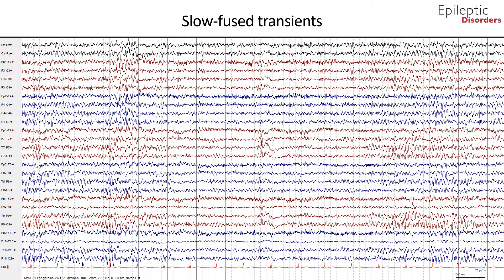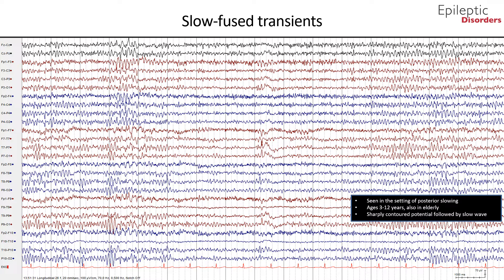In this bipolar montage EEG, we will go over slow fused transients. Slow fused transients are often seen in the setting of posterior slowing, in preschool-age EEGs (ages 3 to 5 years) and in older children (ages 6 to 12). These slow waves are often preceded by a sharply contoured potential that blends together with the ensuing slow wave, giving the appearance of slow fused transients. These are important to recognize as they are commonly confused with spike-and-wave activity. Slow fused transients are also seen in elderly subjects where the non-epileptiform sharp transient is fused with the temporal slow of the elderly.